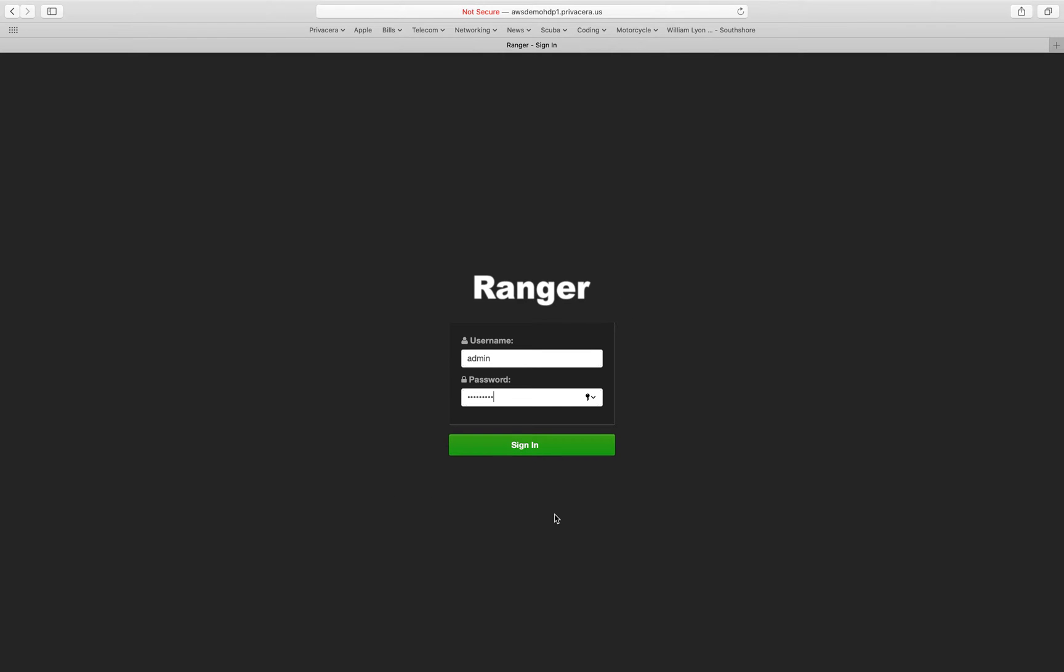This is the login screen for Apache Ranger. We're going to log in as the admin user so that we've got full access to the UI.